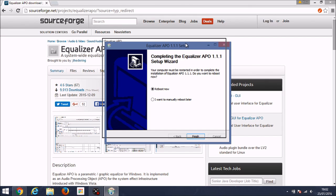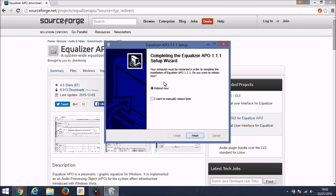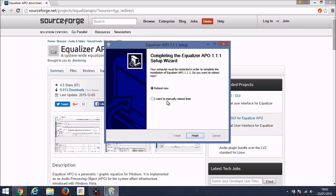Now you should have this screen in front of you and it basically tells you whether you want to reboot now or manually reboot later. I always prefer to manually reboot later because then I can close anything down that I've got open, so make sure if you've got a program open then don't click reboot now or save it first.